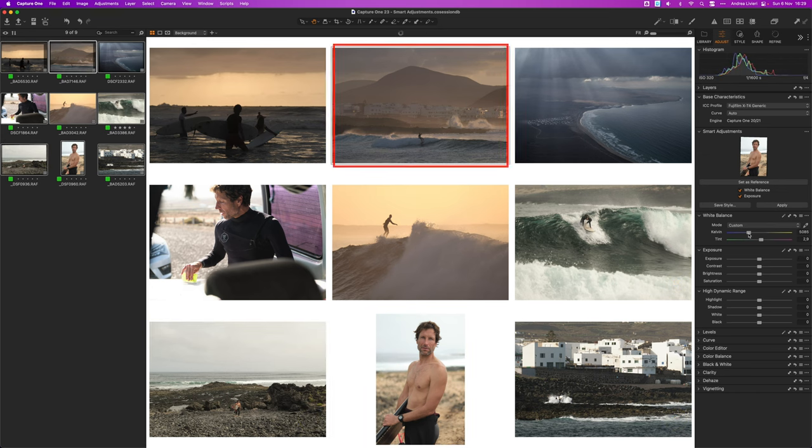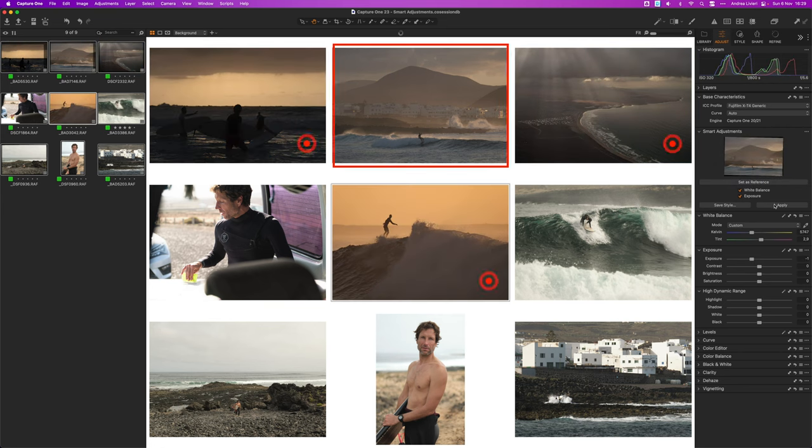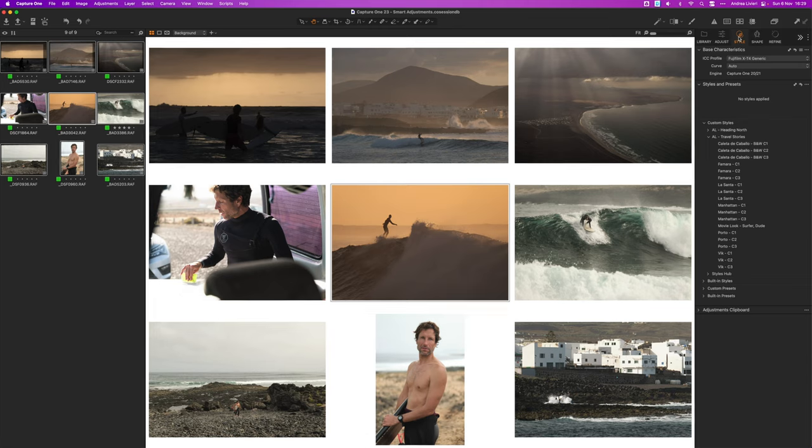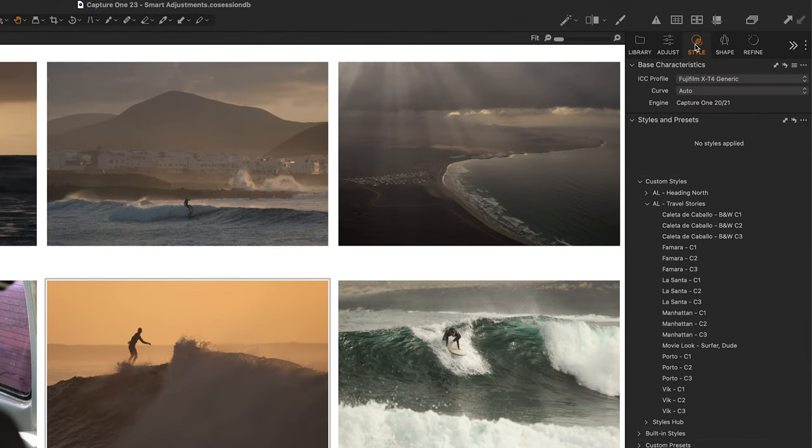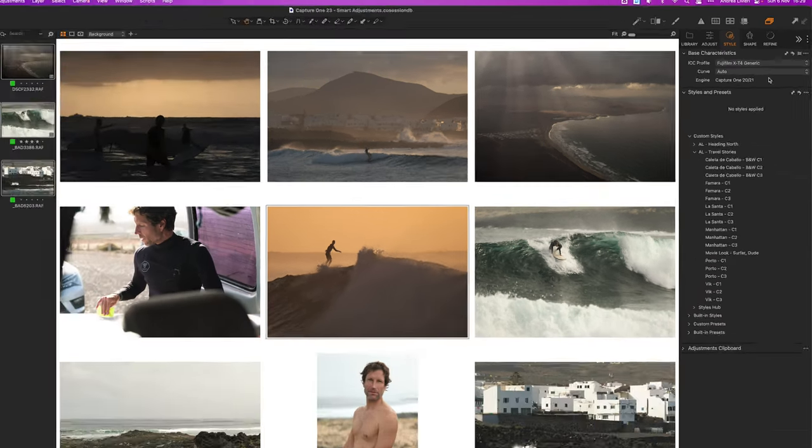Now I'm going to select the second hero shot, set as reference and then apply to each of these three images. Now we can apply the Santa C1 style to all the shots. If you activate the edit selected function the style will be applied to all images with just one click.